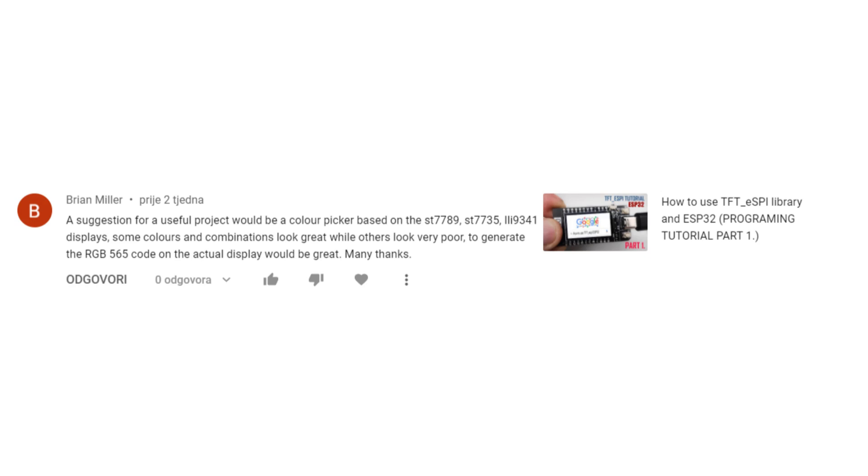Two weeks ago Brian left this comment under one of my videos. A suggestion for a useful project would be a color picker. Some colors and combinations look great while others look very poor. To generate the RGB 565 code on actual display would be great. Many thanks.